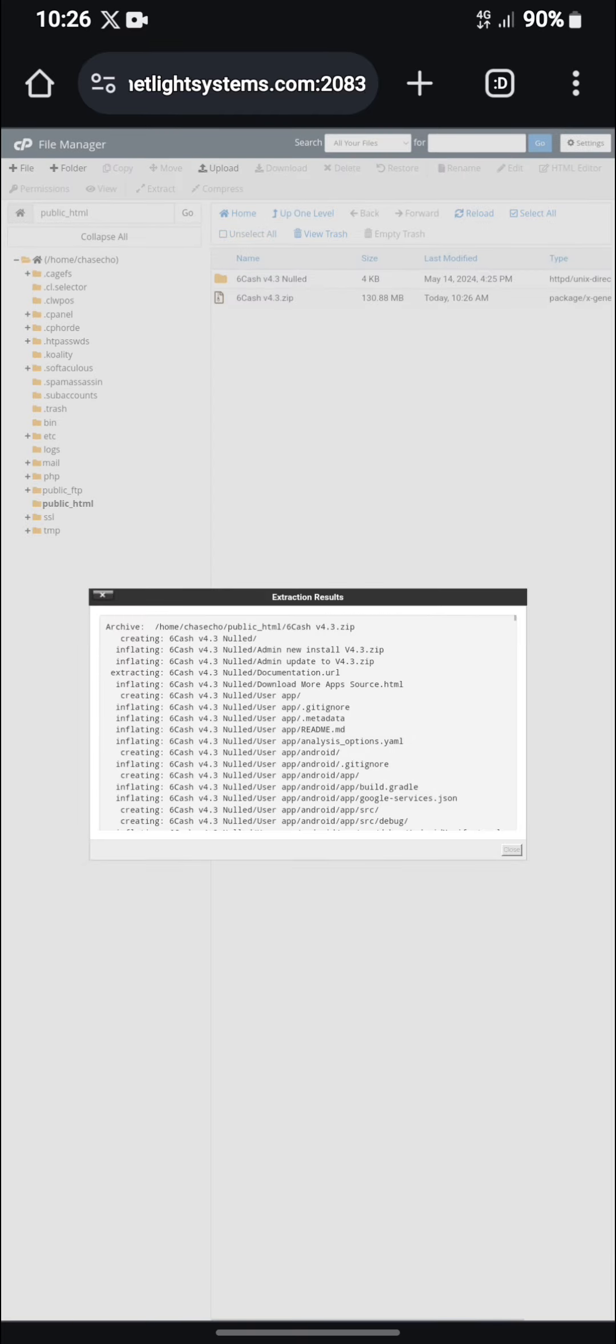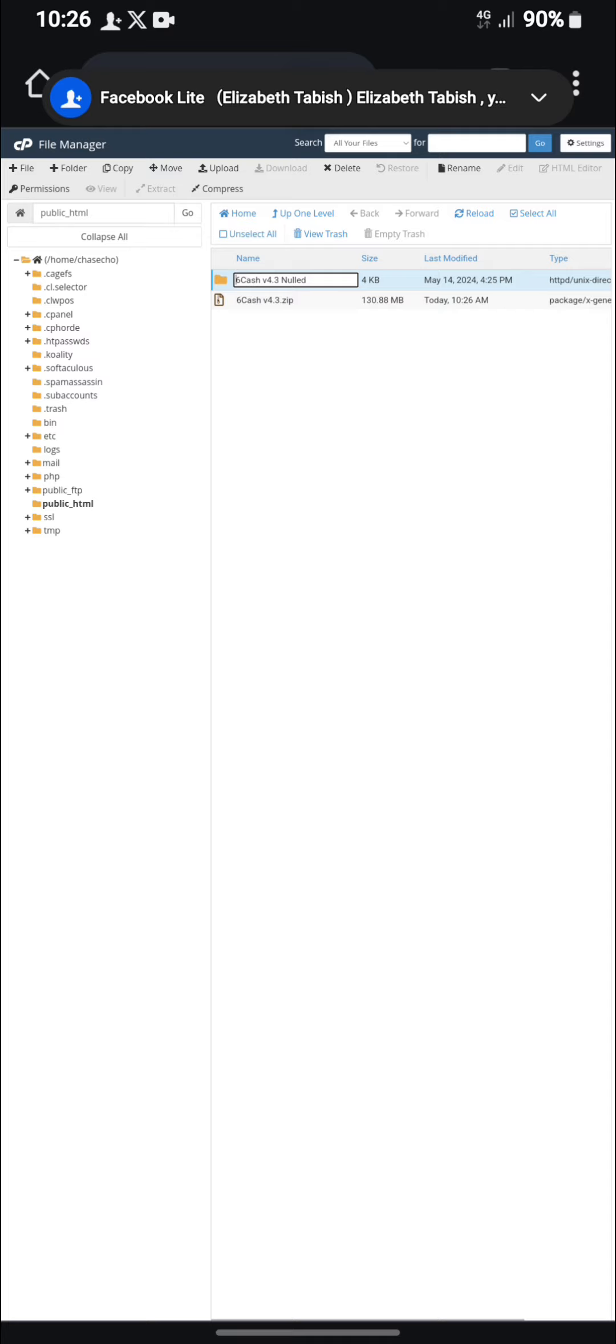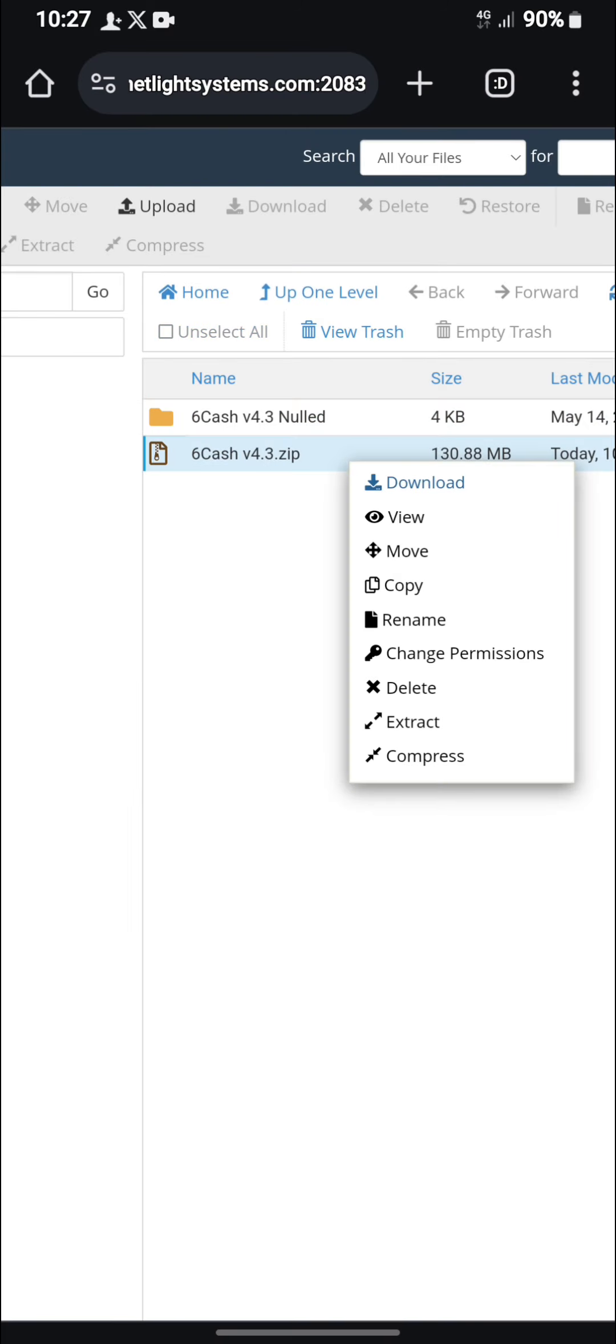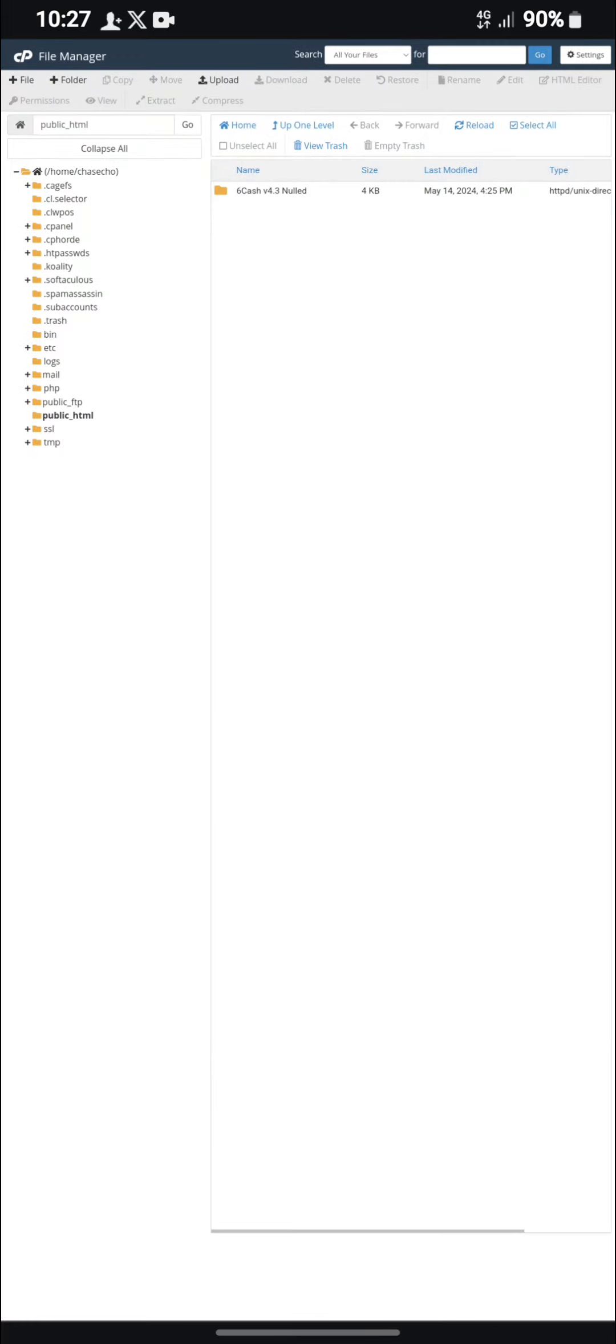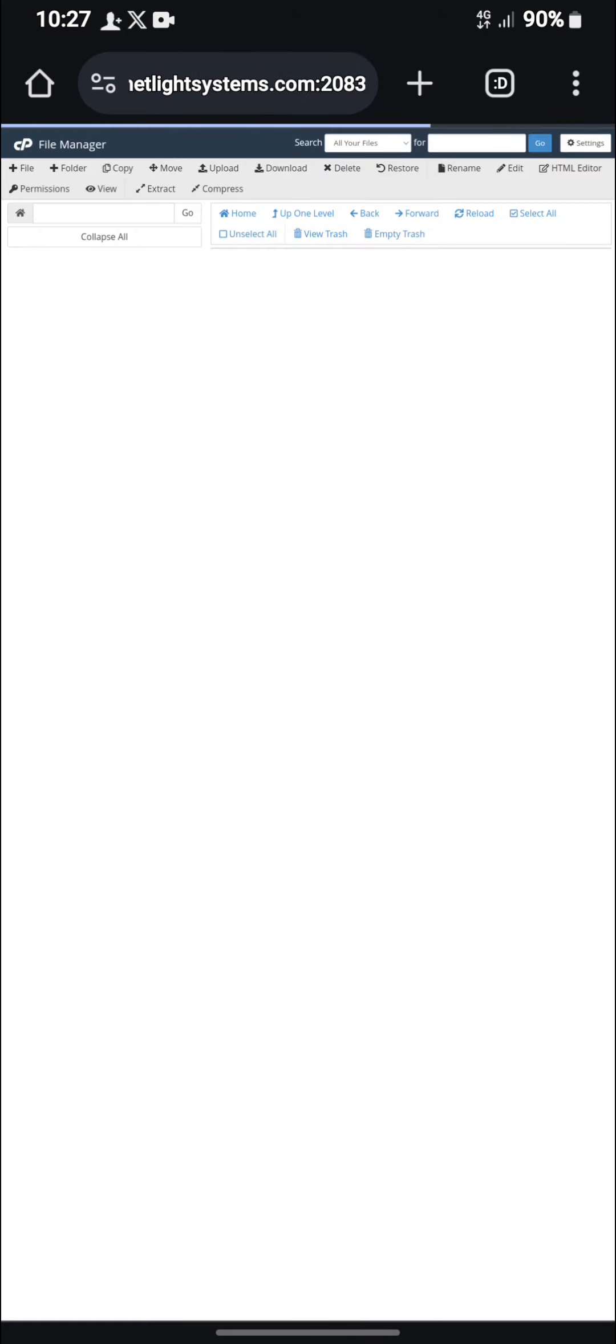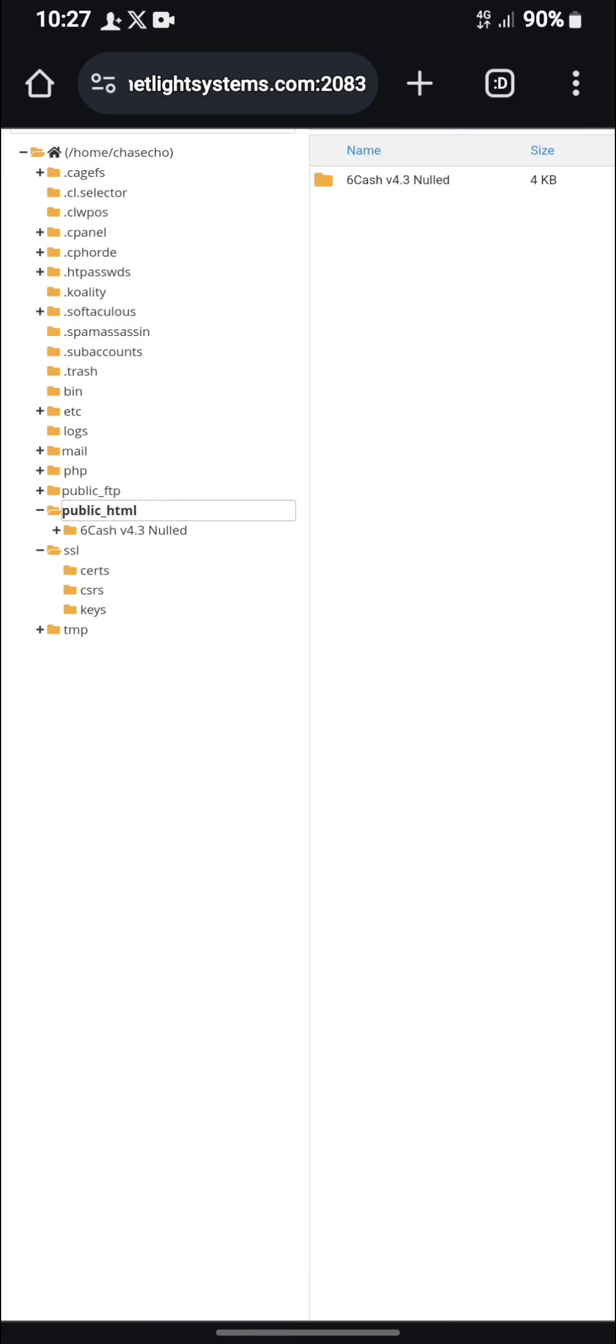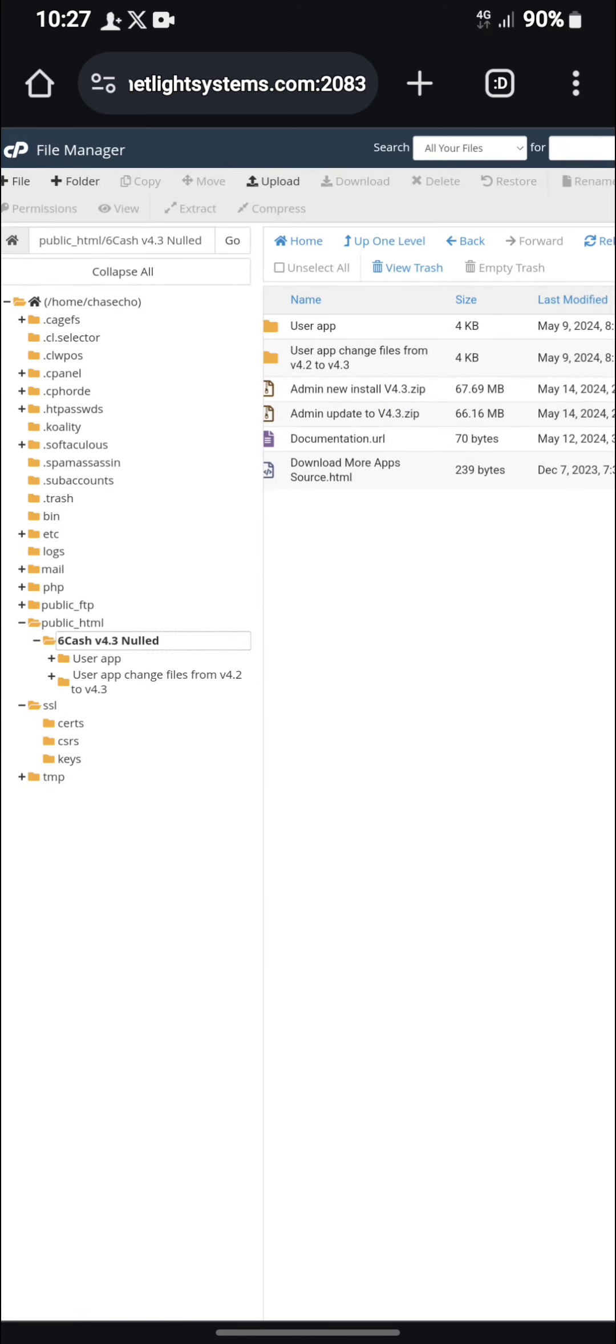As you can see, it has been done extracting. Now you can see there is a file and a folder here. So you just need to delete this because it has no use. Then you refresh your server. After refreshing your server, you click on the folder and it will take you to this page.